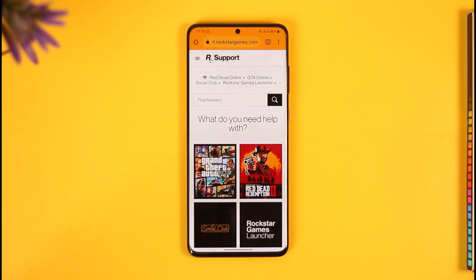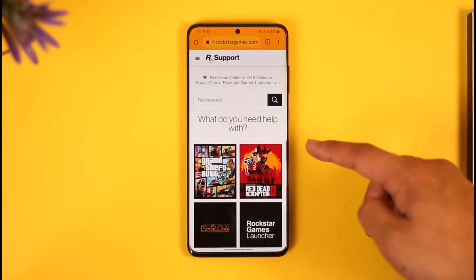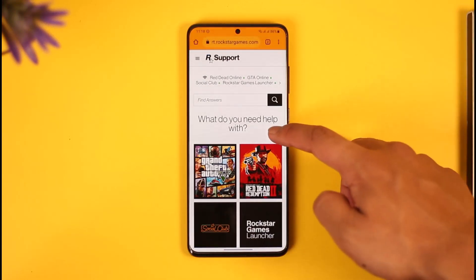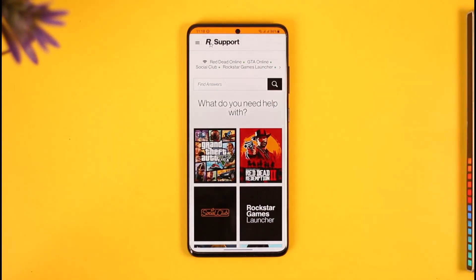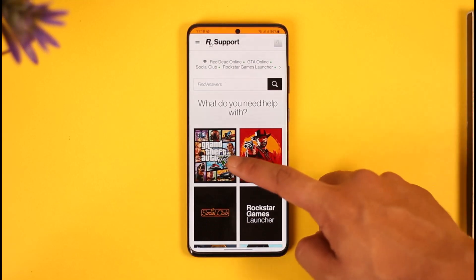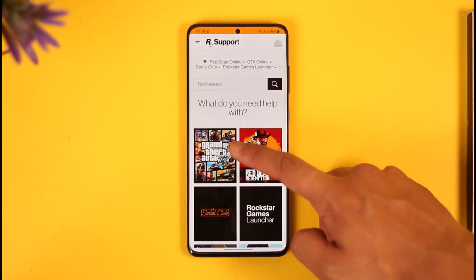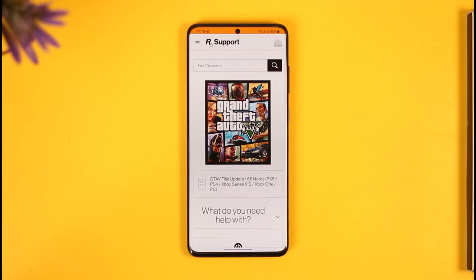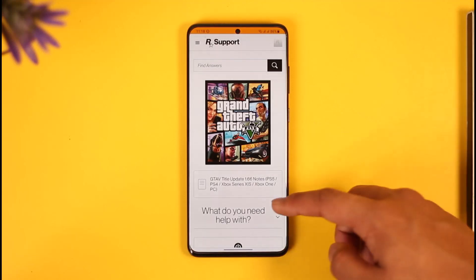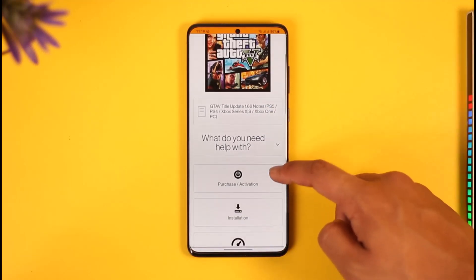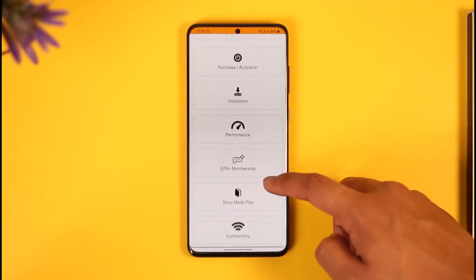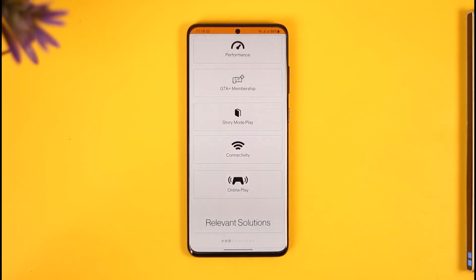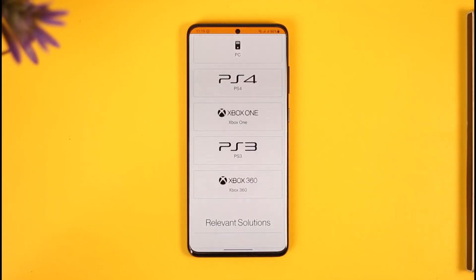Once you're on this page, it says 'What do you need help with?' We want to unlink our Social Club account from Epic Games, so we are simply going to select the option called GTA 5. Once you select that option, it again asks 'What do you need help with?' — select the option called Connectivity.